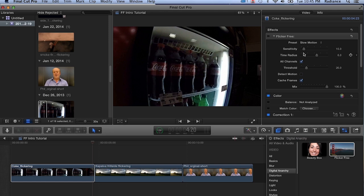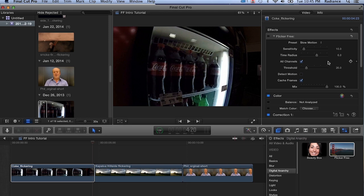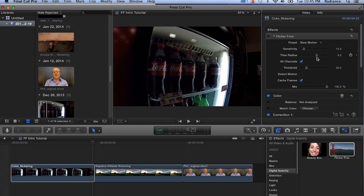Let's talk about time radius. Time radius is how many frames before and after the current frame Flicker Free is going to analyze to figure out what the correct brightness is. In this case, we've got a value of six. So it's going to be looking at six frames before, six frames after, and the current frame for a total of 13 frames. It does this all on the fly, you don't need to do any sort of pre-analysis.